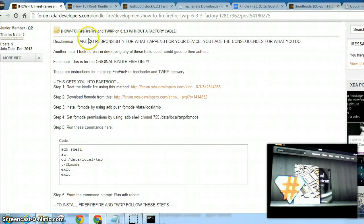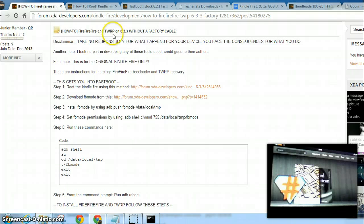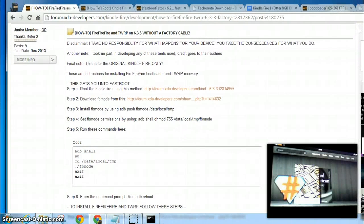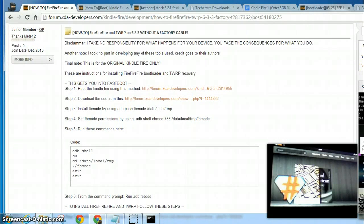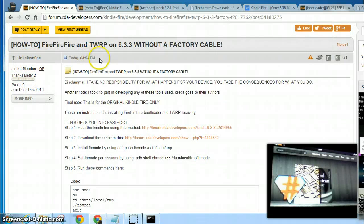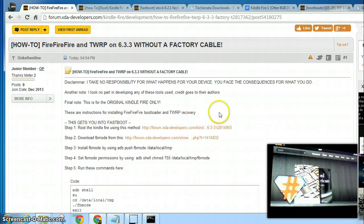Alright, today I'm going to show you how to flash FireFireFire bootloader and TWRP recovery on a Kindle Fire 1 running update 6.3.3 without a factory cable. Until Unknown One posted this today, no one had figured out how to do this without a factory cable.